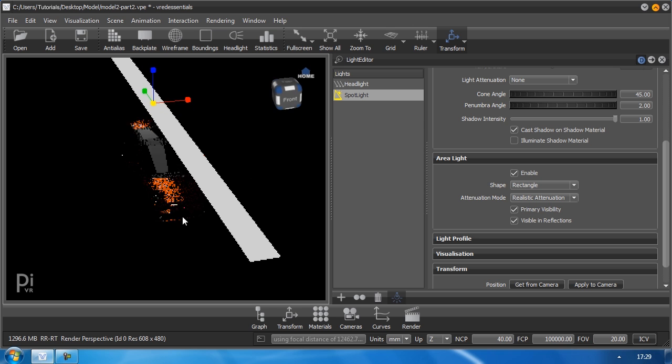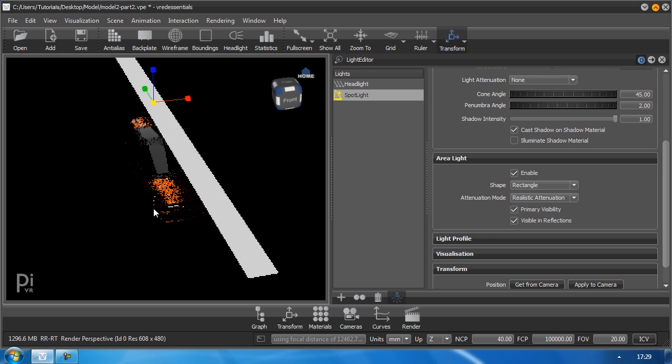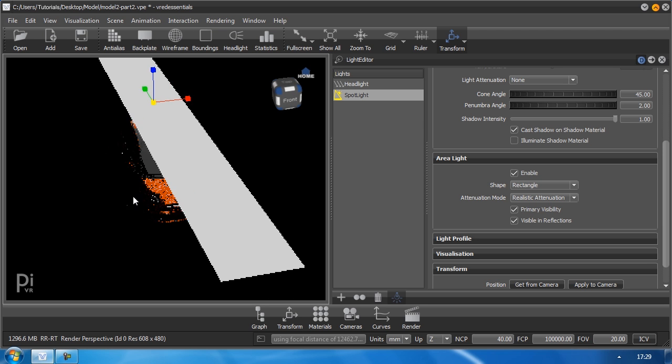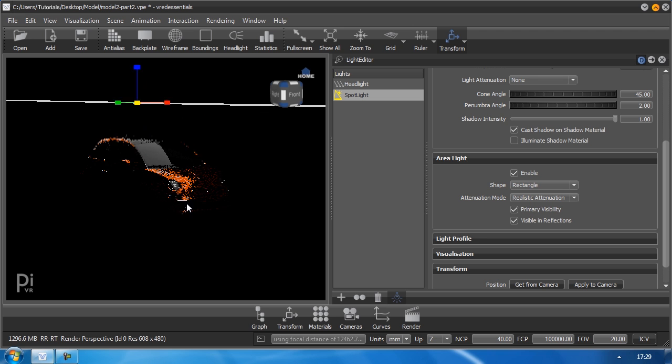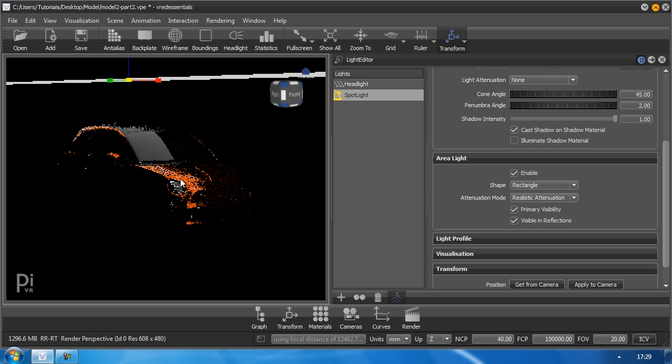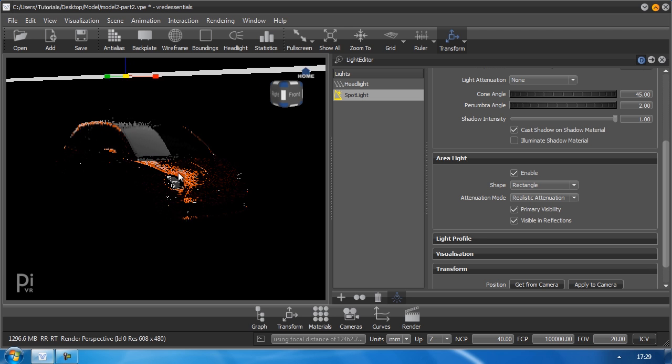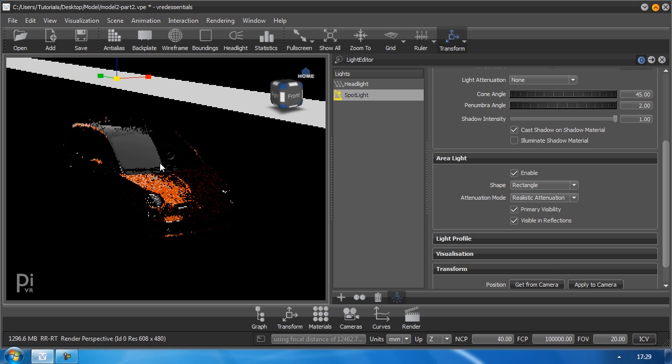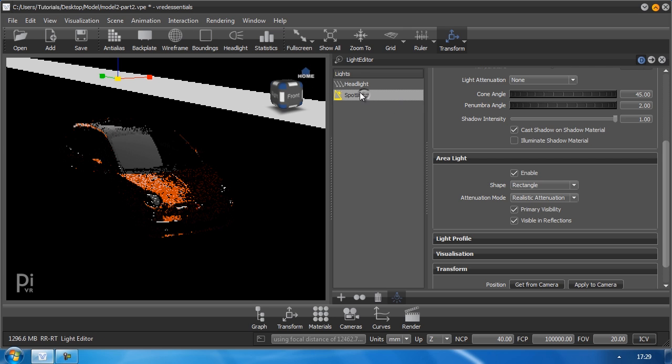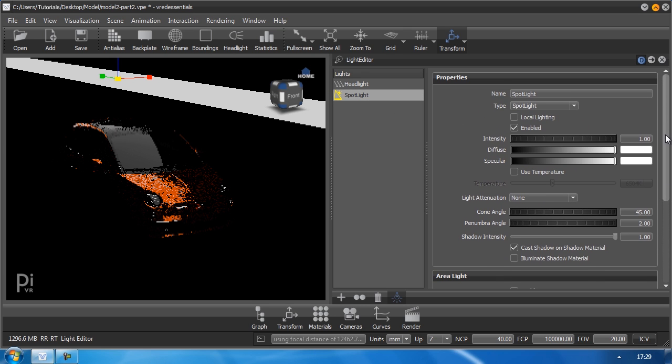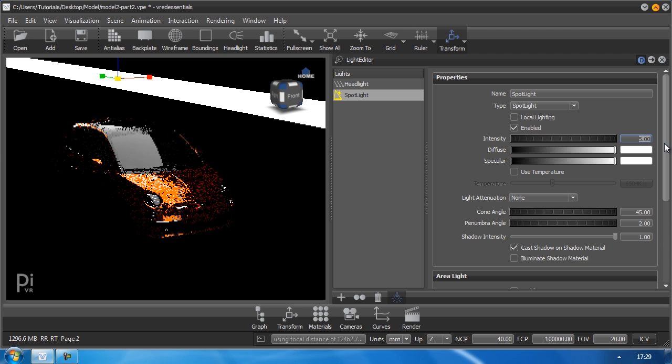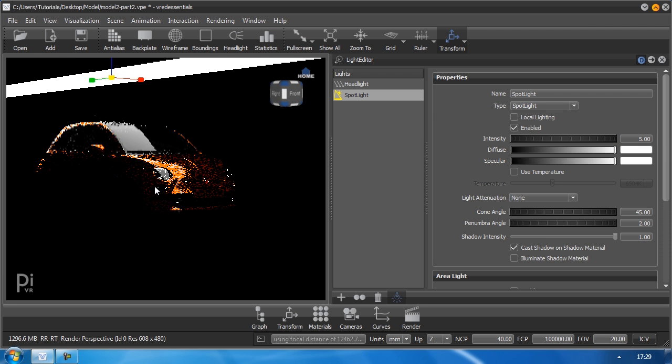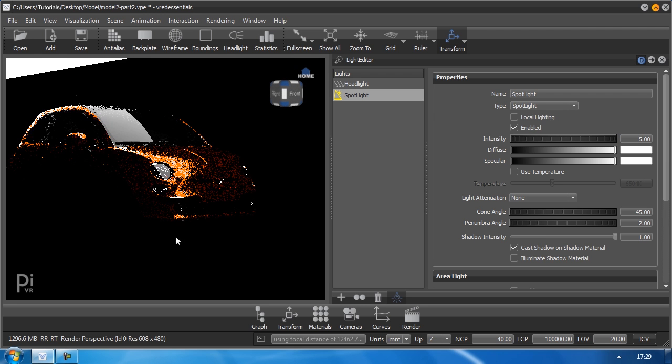And the only thing I have to do now is to resize it to make my car more visible, to expose my car to a little bit more light. And if I want to, I can go into my spotlight now and set a different intensity value like 5 for example, so it becomes a little bit brighter.